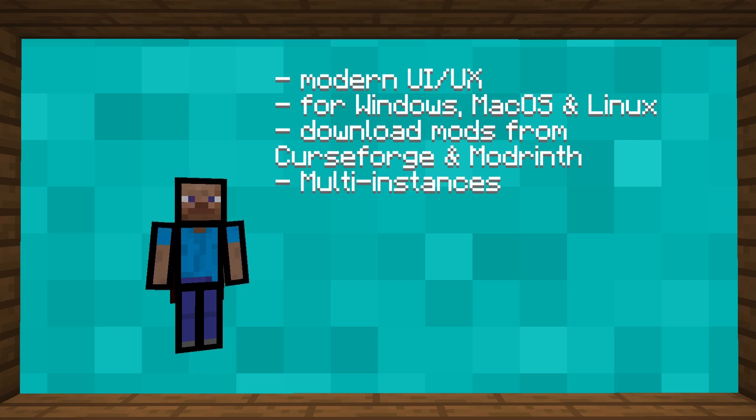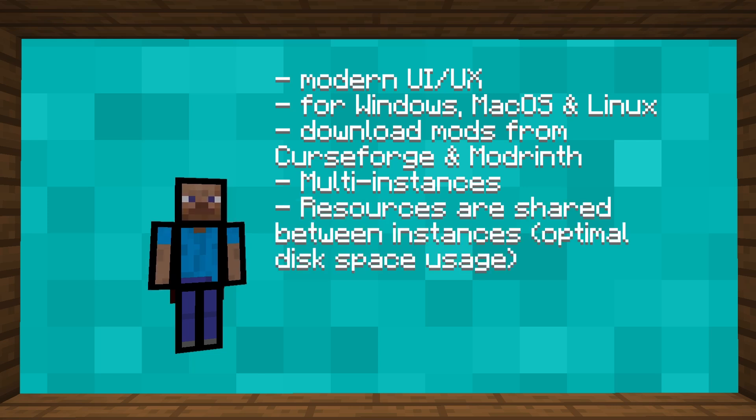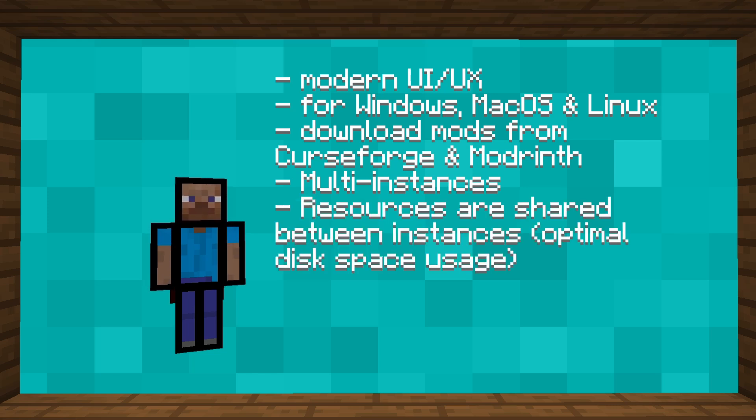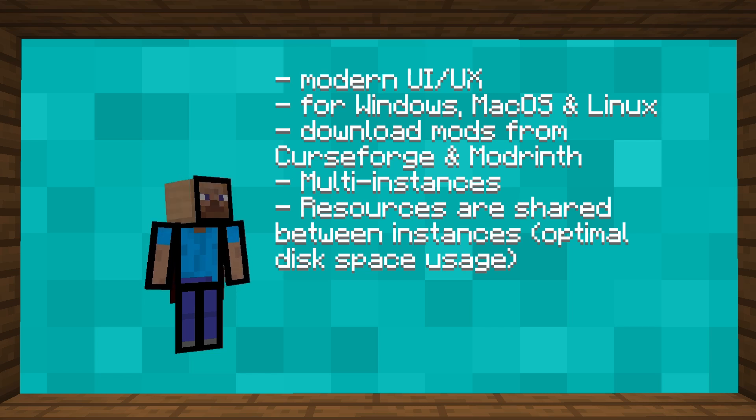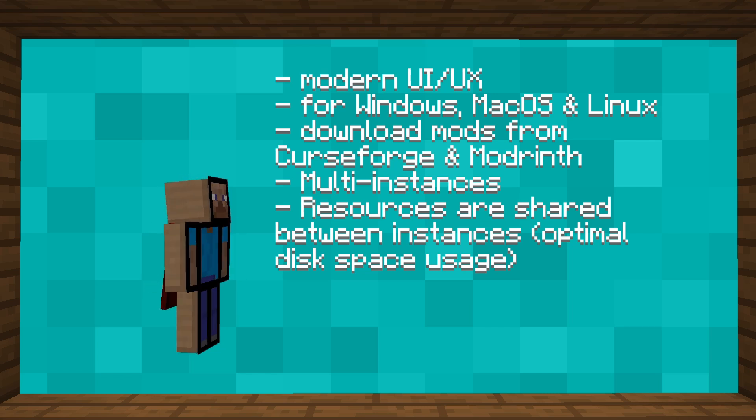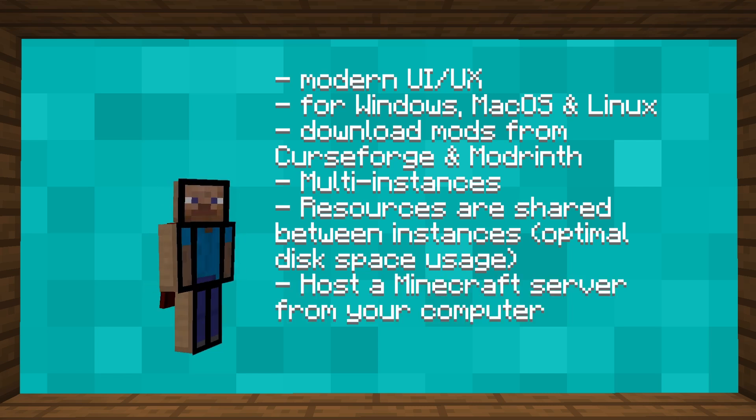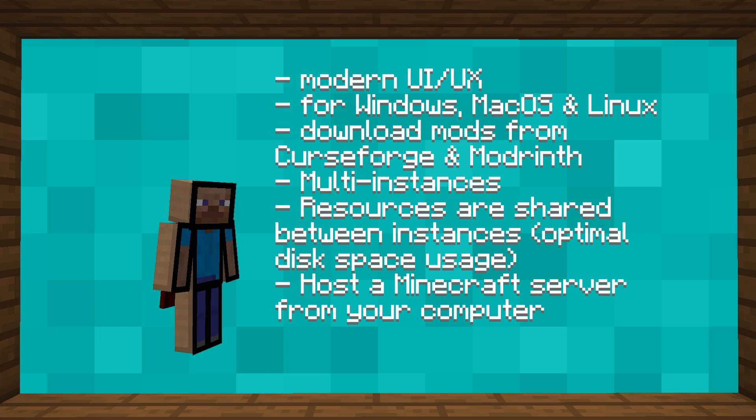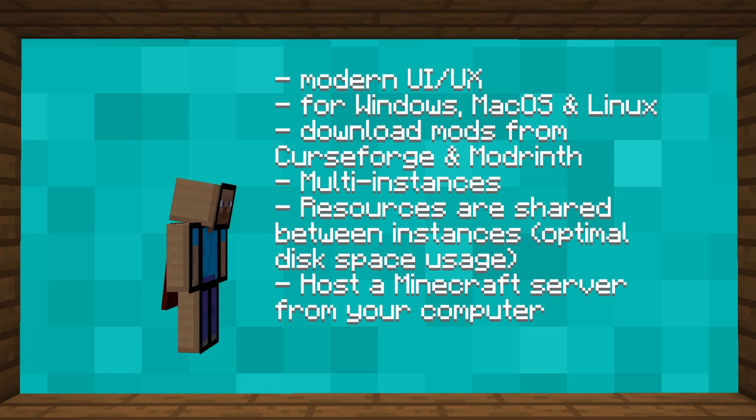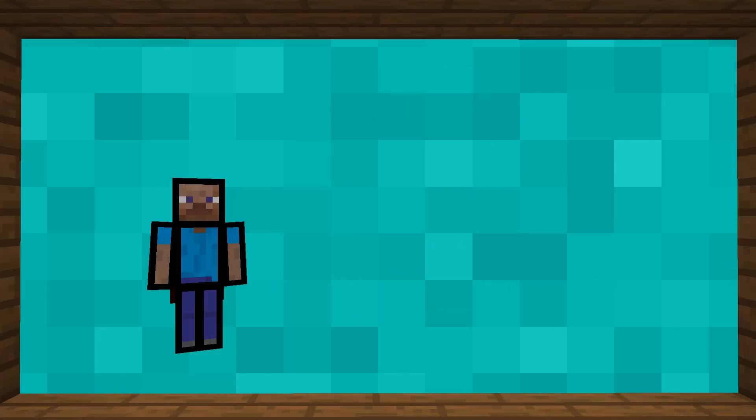You can download mods from CurseForge and ModRinth directly in the launcher. And of course, a multi-instance system, which is made even better because the resources are all managed on the same folder. So there is no need to copy the same mods for each instance, as is the case on MultiMC. And there is also a feature that allows you to play with your friends, even if they aren't connected to the same Wi-Fi.